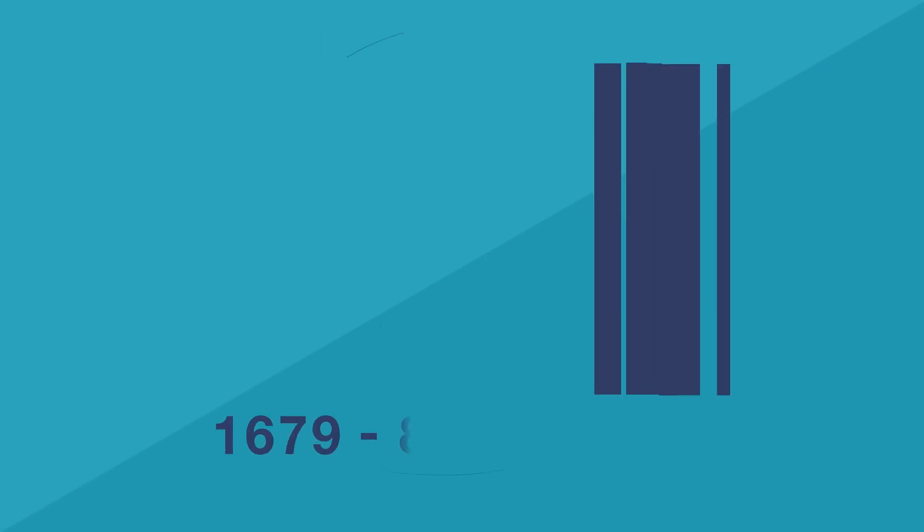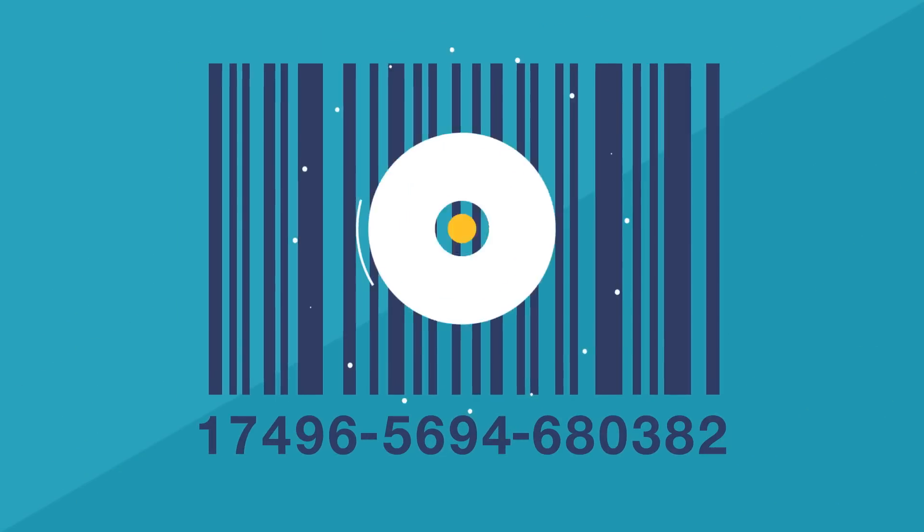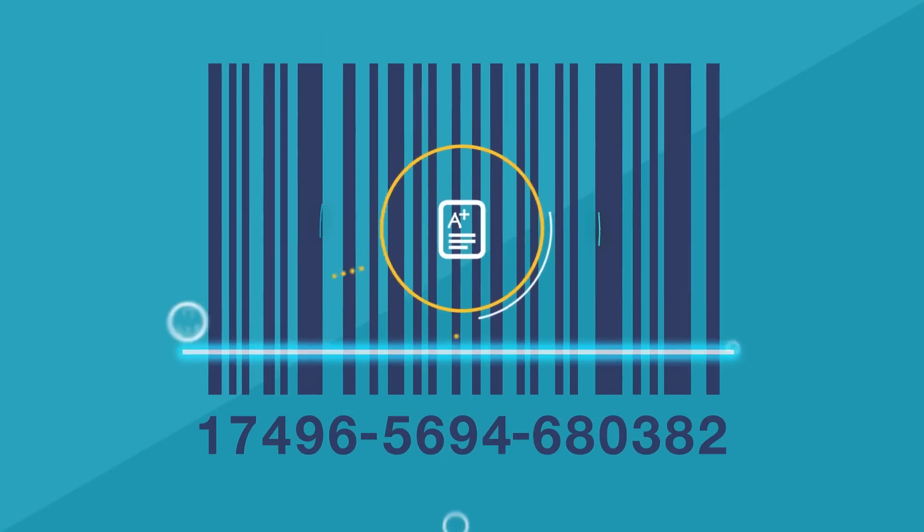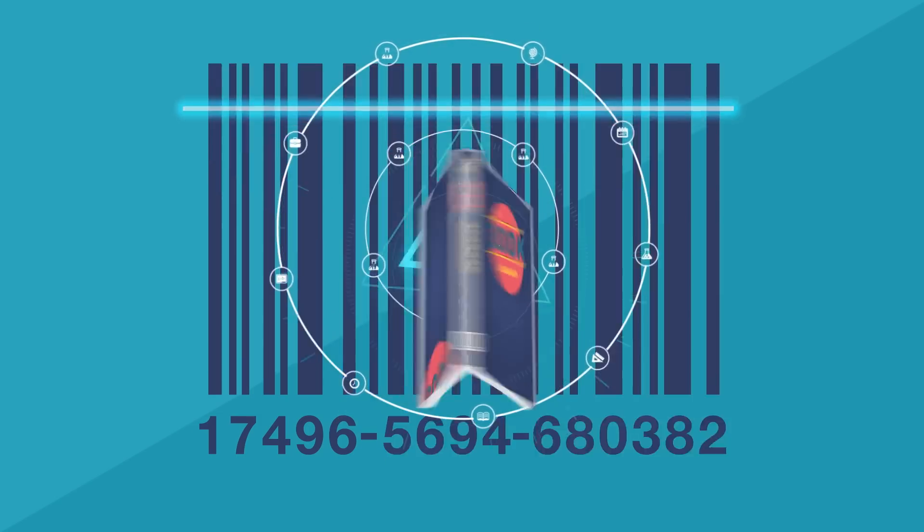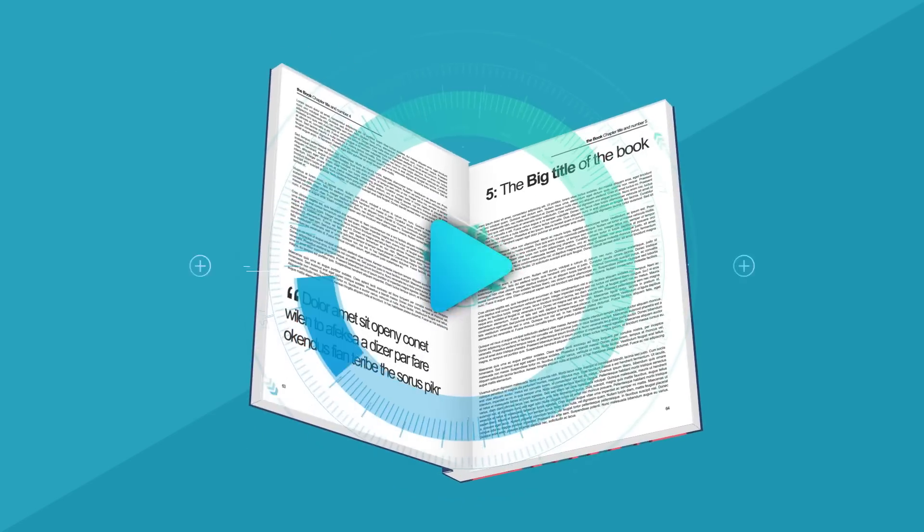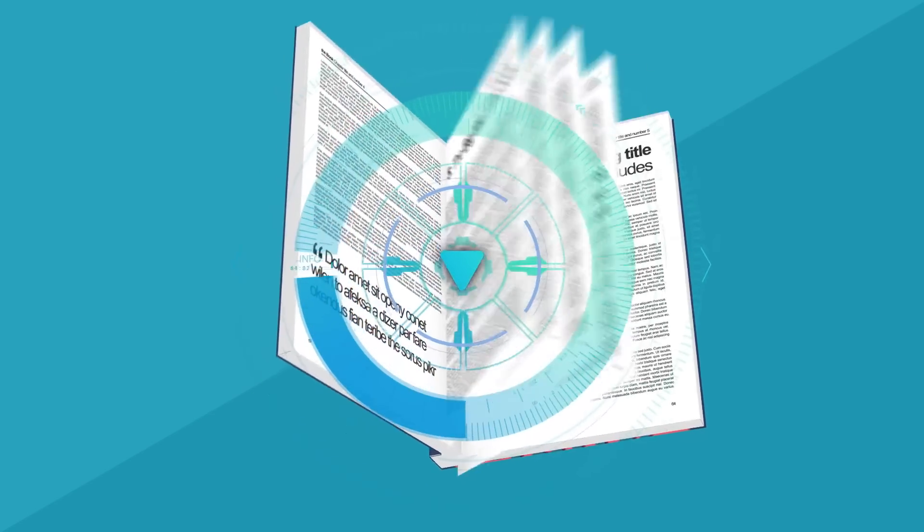It all starts with a barcode number assigned to each book, which is used throughout the whole digitization process.